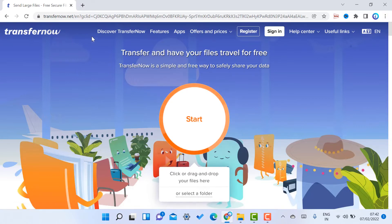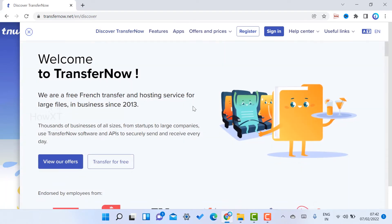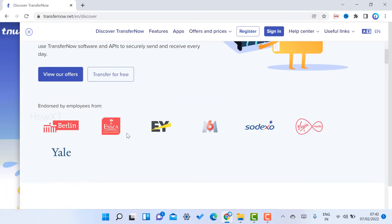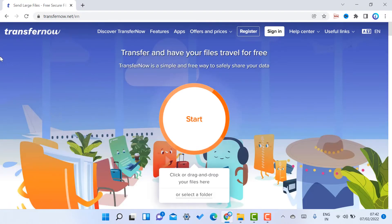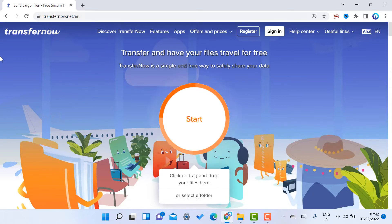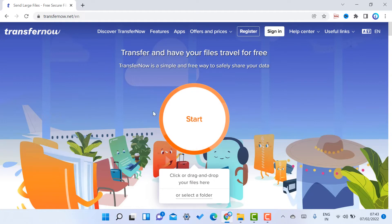TransferNow is a great option. Many corporates use TransferNow to transfer files securely. If you want to professionally transfer your files you can purchase a plan; otherwise, for free you can transfer up to 5 GB files using your Gmail account.